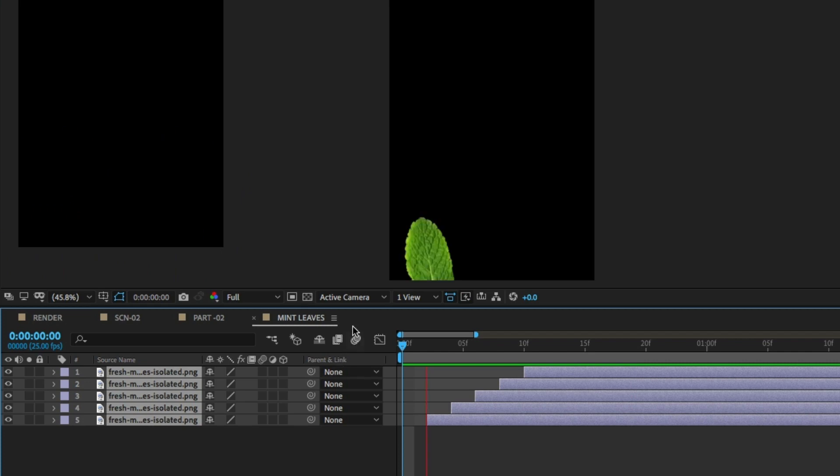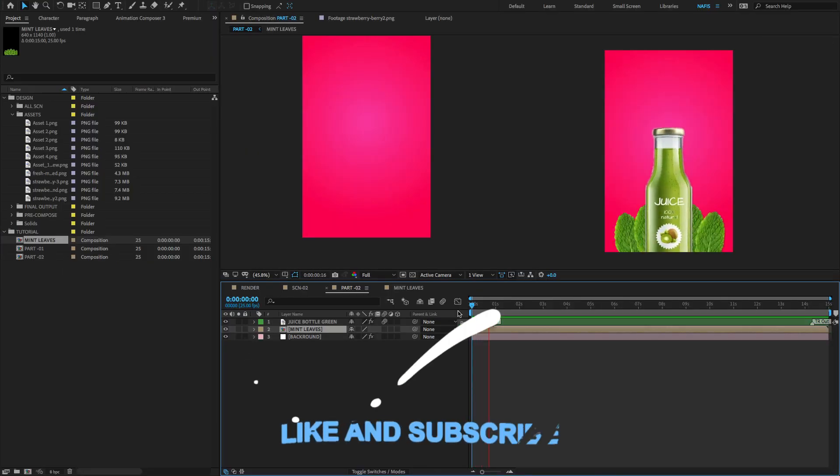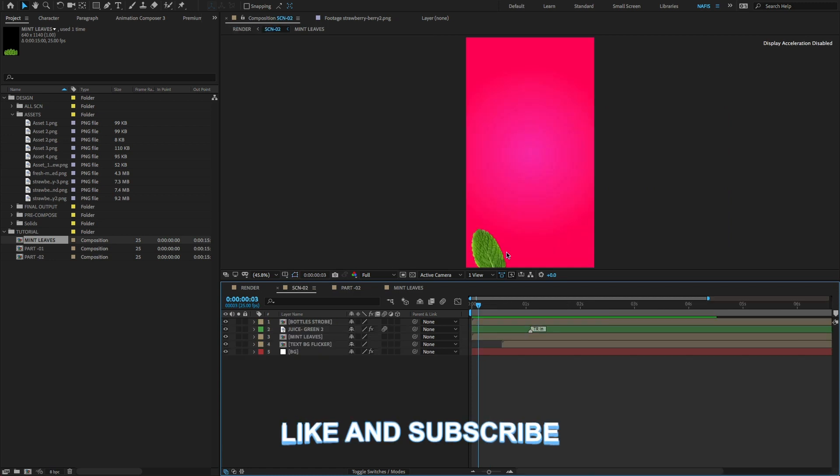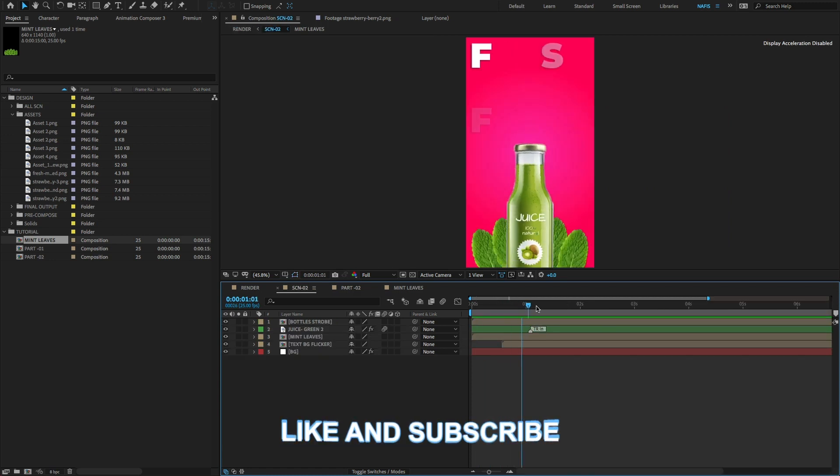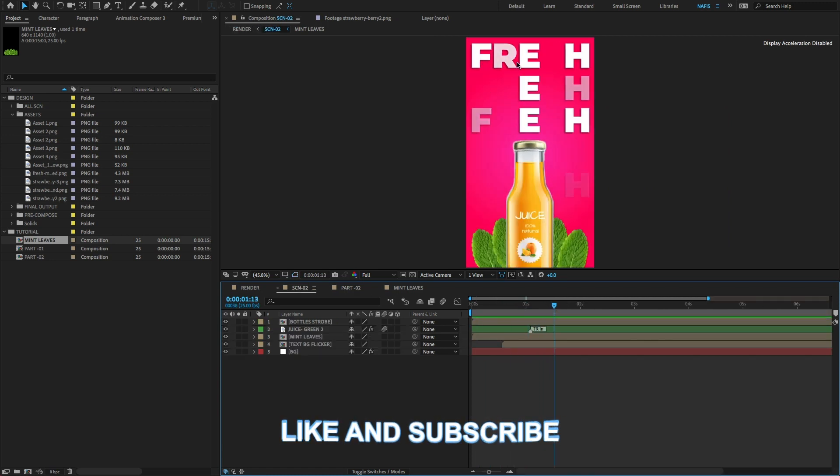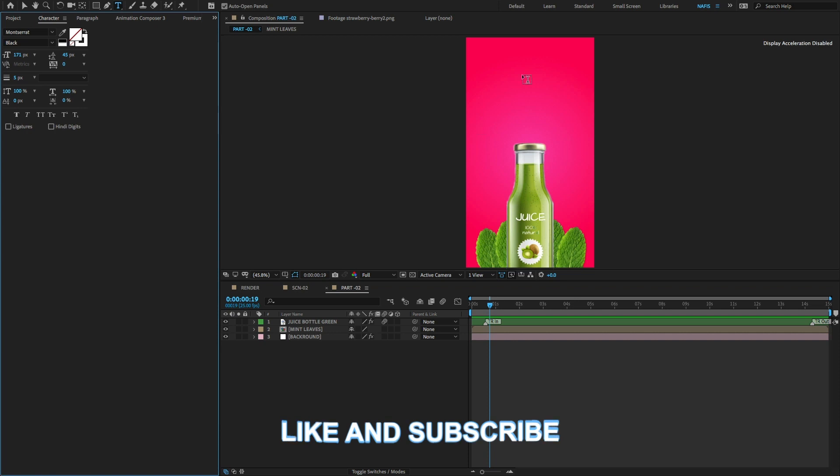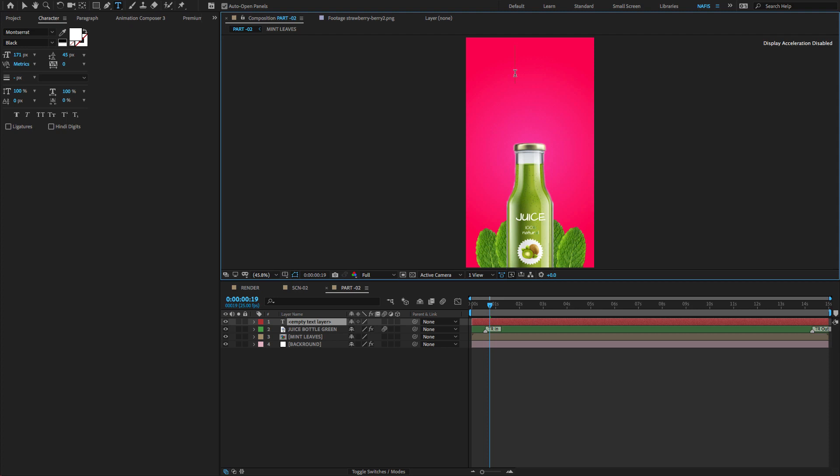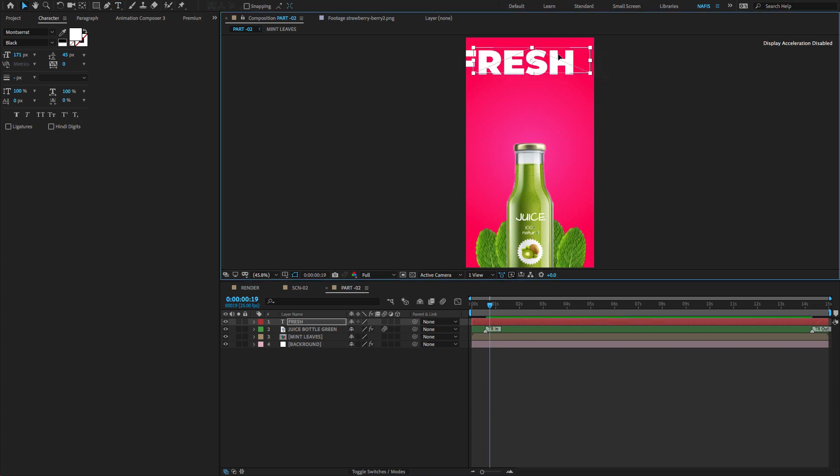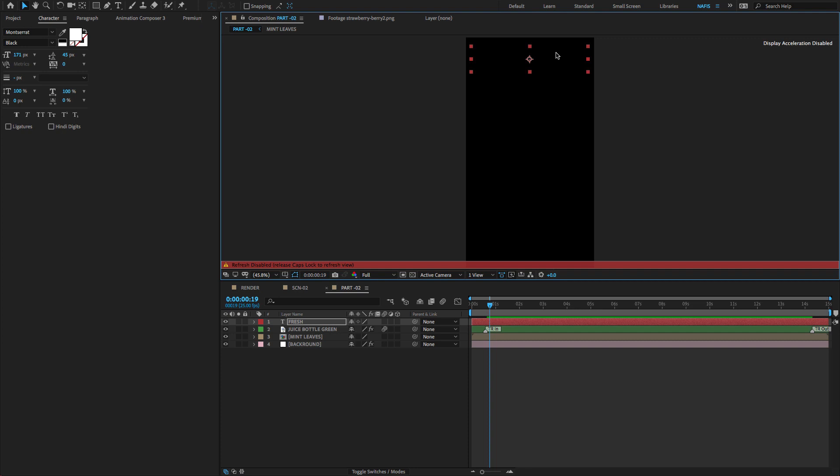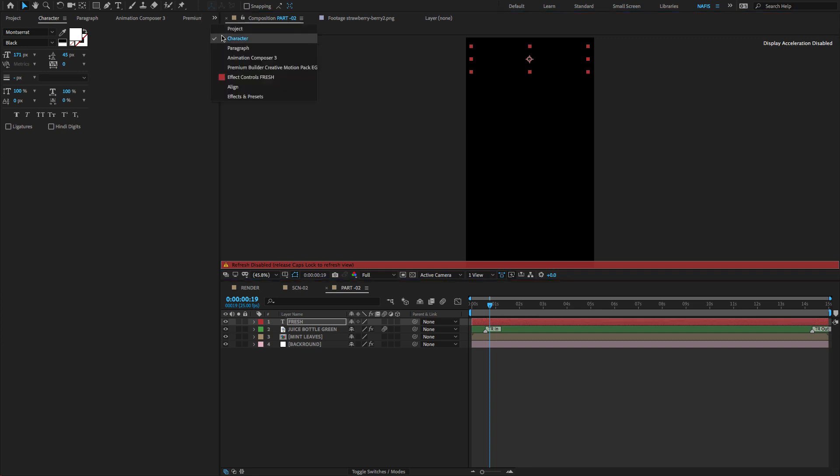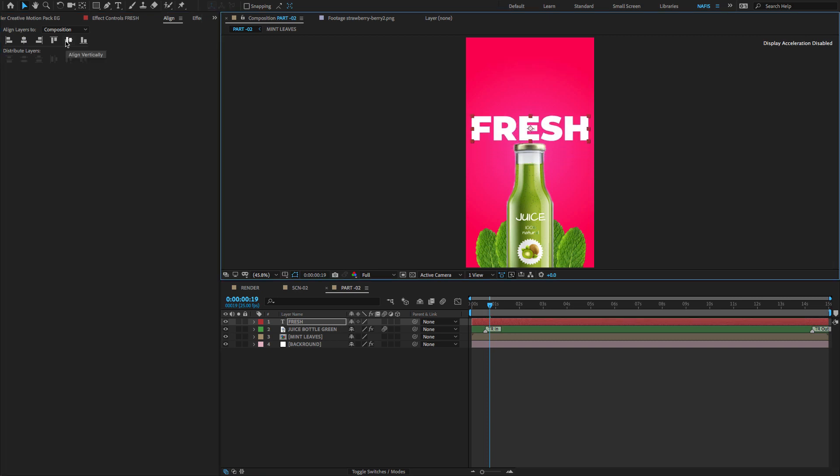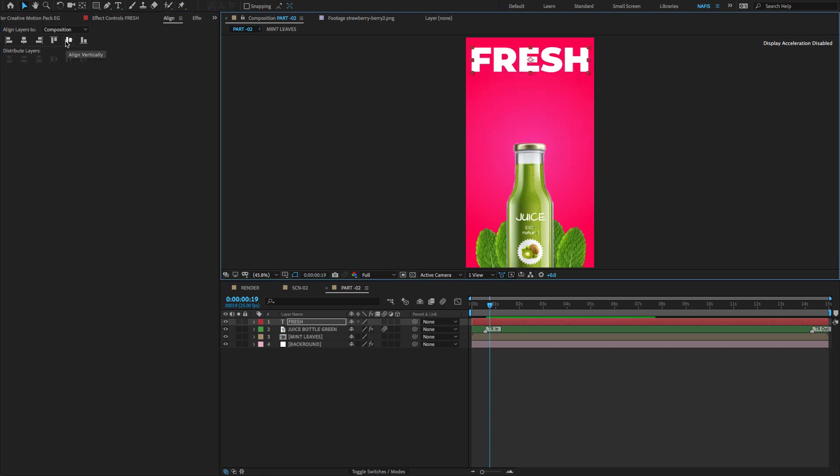And finally we have to create text flicker animation. Go to the menu and select T icon. Type text fresh, I'm using Montserrat font. Align the text as I'm showing.